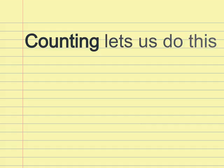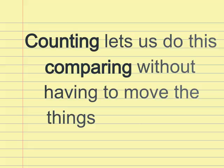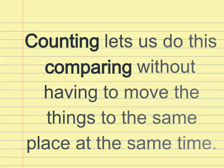Counting lets us do this by comparing without having to move the things to the same place at the same time.